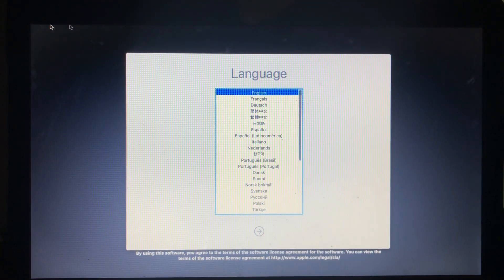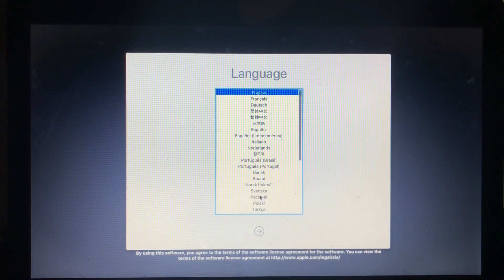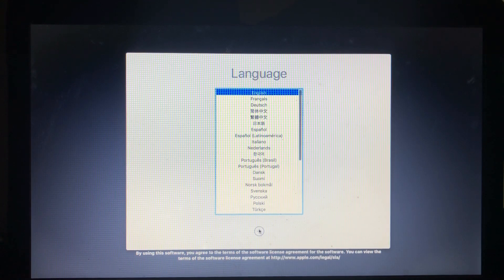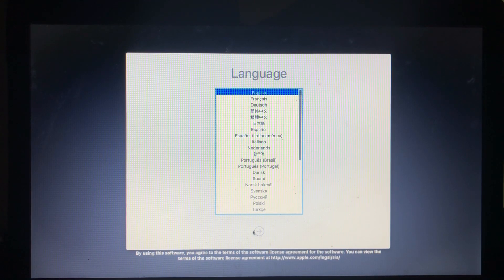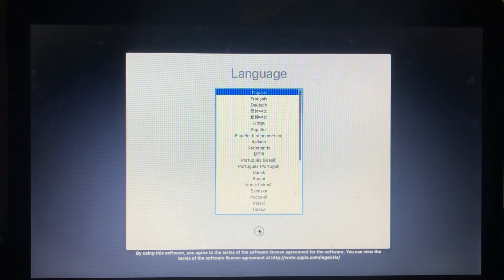So now you choose your language, the language you talk. That's up to you. Mine is English.